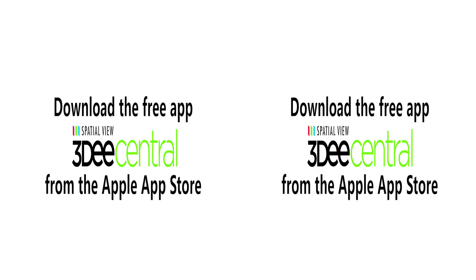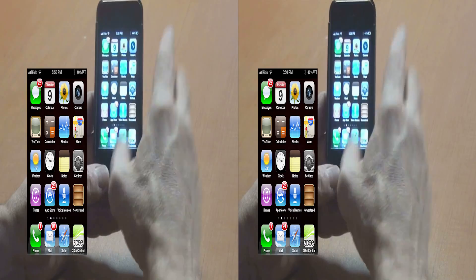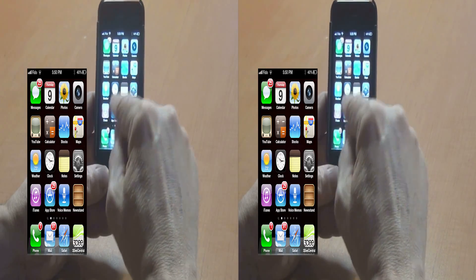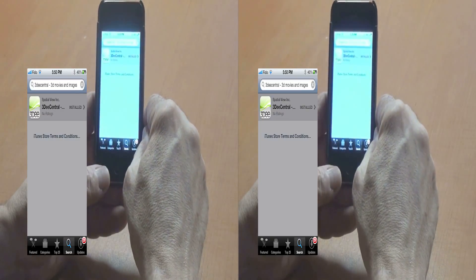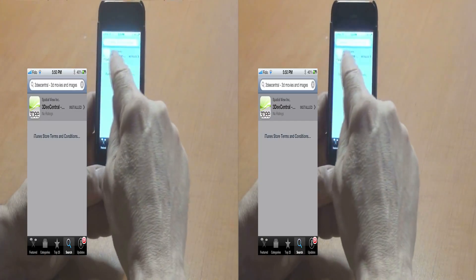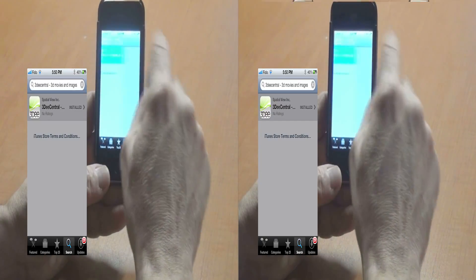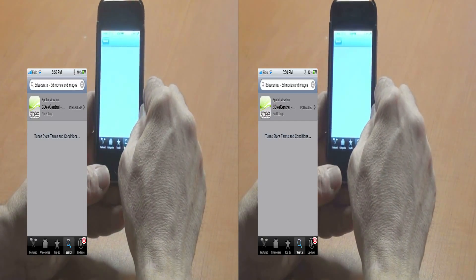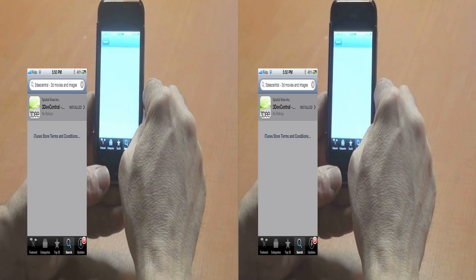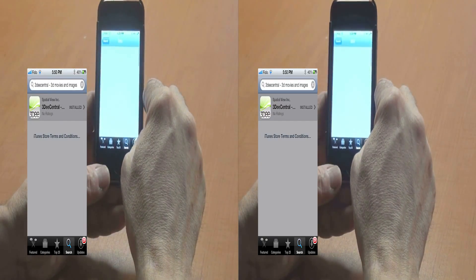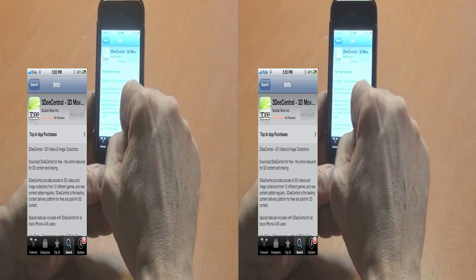To download and install the free 3D Central app on your iPhone 4 or 4S, go to the Apple iTunes App Store, search for 3D Central, and install the app.